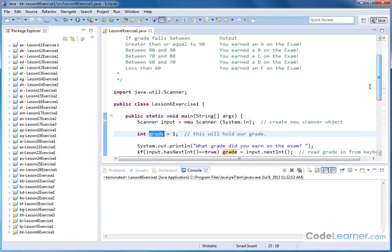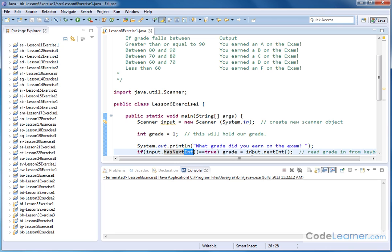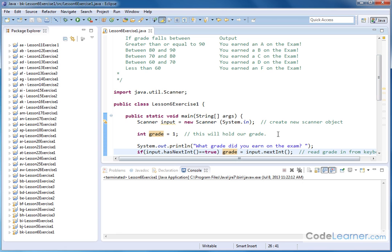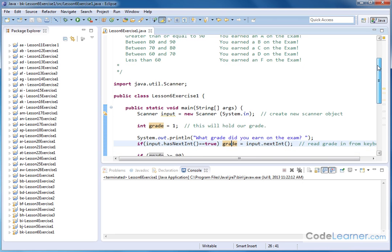Then we'll be printing out what grade did you earn on the exam and then we'll check to see if at the keyboard there's an integer waiting and if there is we'll import that integer. We'll take it in from the keyboard and we'll store it into our variable that we have called grade. So this is just all getting stuff from the keyboard.